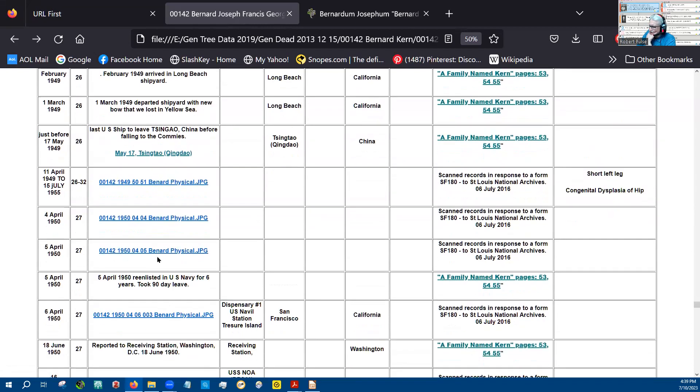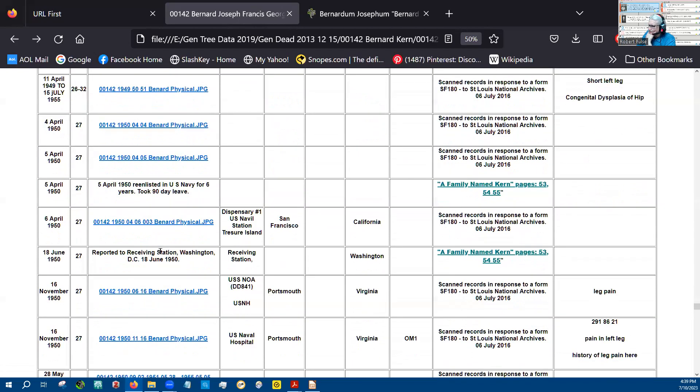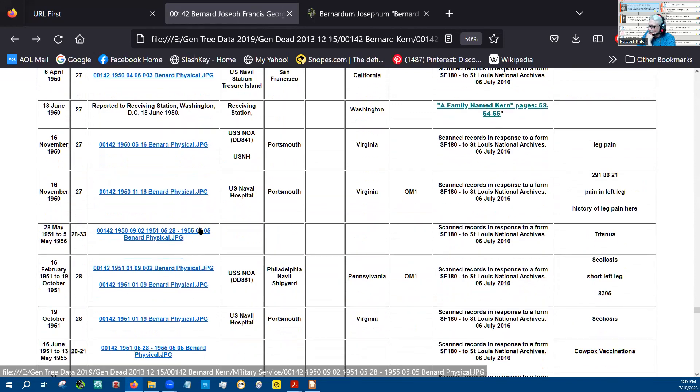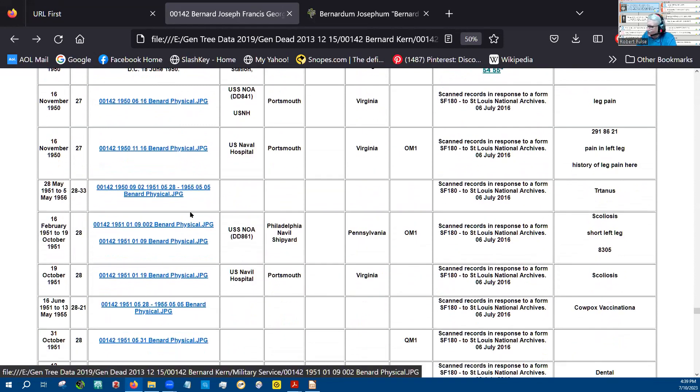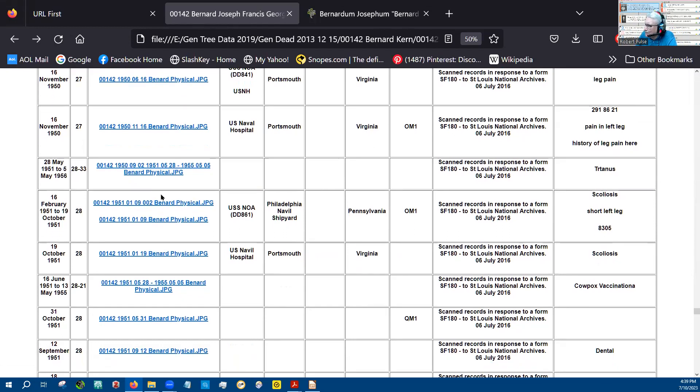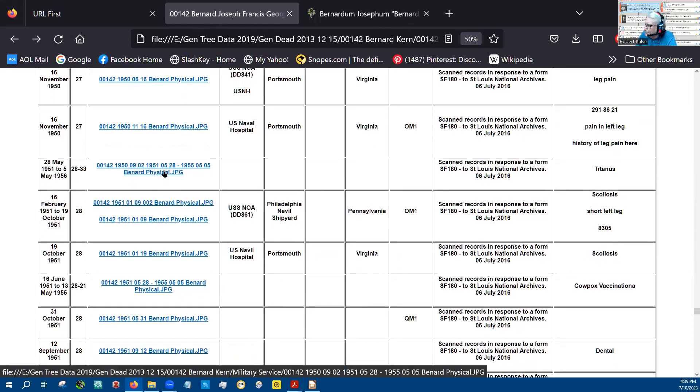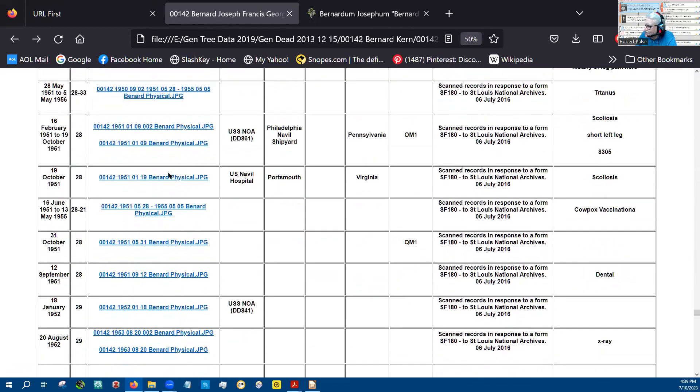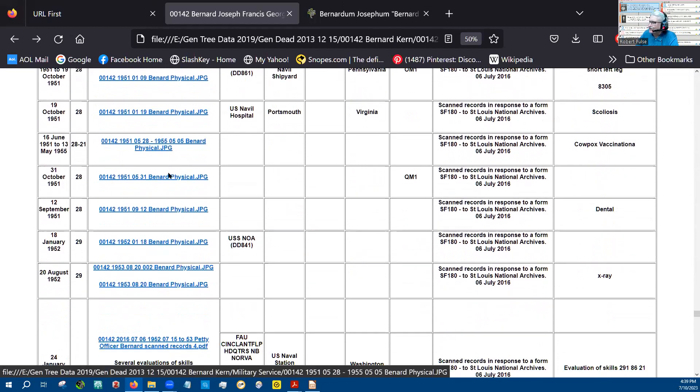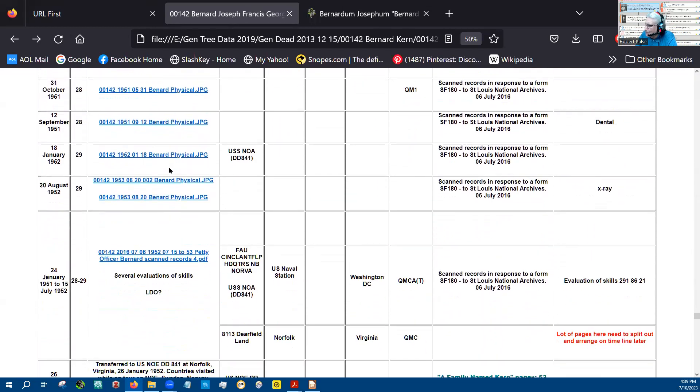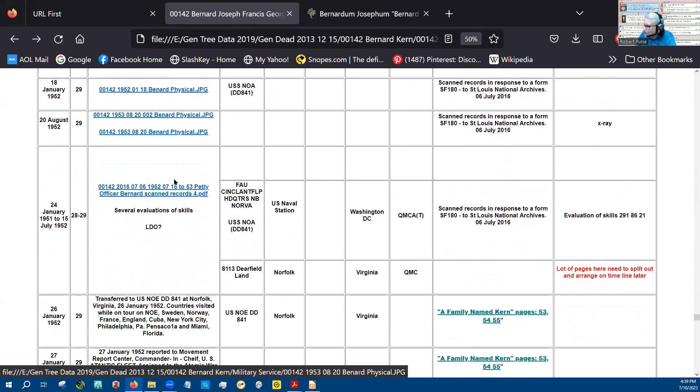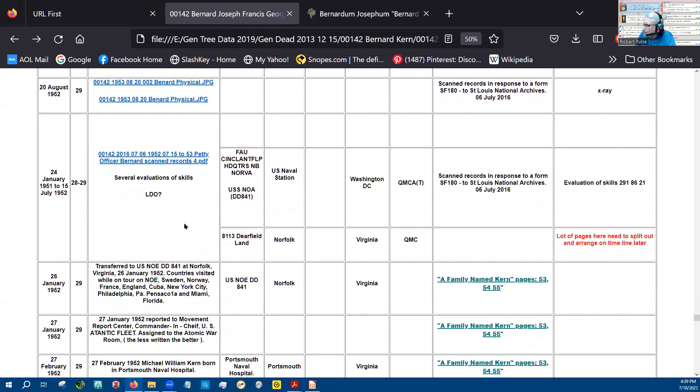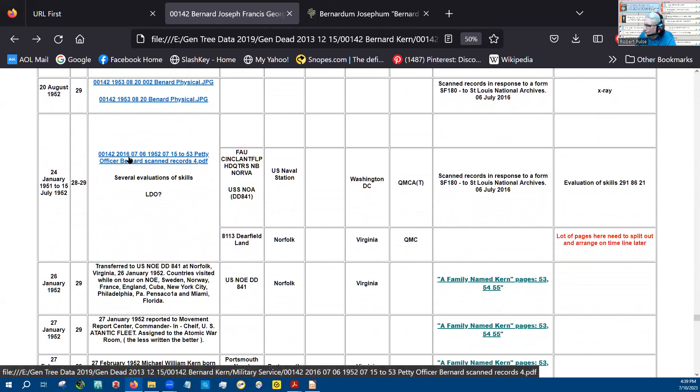That's another physical. I'm not going to bore you with physicals. It just shows that he was physically in the military at the time. Lots and lots of physicals. So this was an evaluation of skills. Let's see what he does.